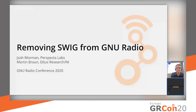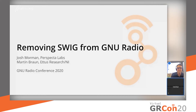Good morning, or good evening, or good afternoon, wherever you are. We're going to talk a little bit about GNU Radio now, and specifically about removing SWIG. I'm Martin. I work for AIDIS Research, or NI, and with me is Josh. I'm Josh. I work with Prospecto Labs in New Jersey, USA.